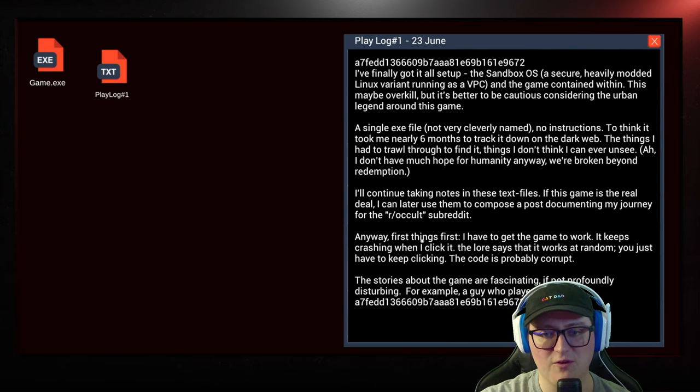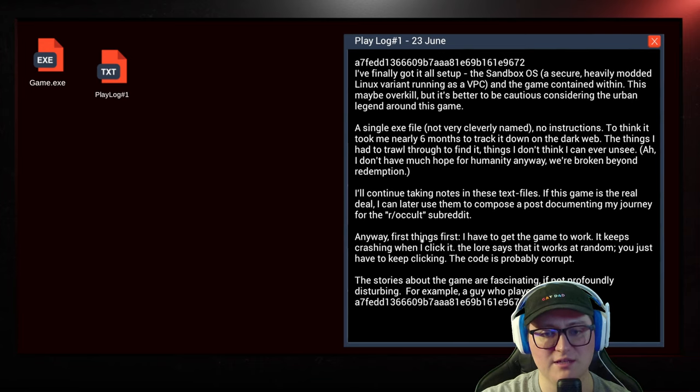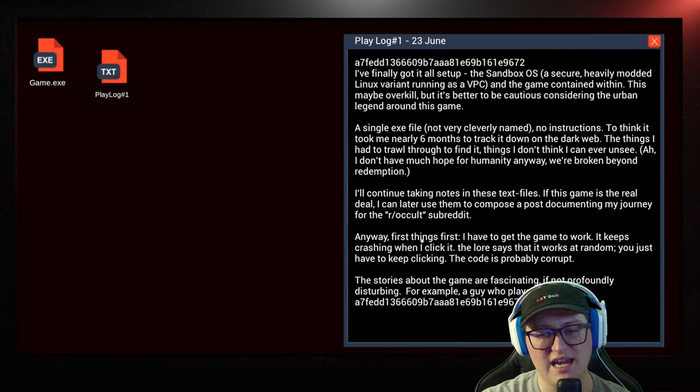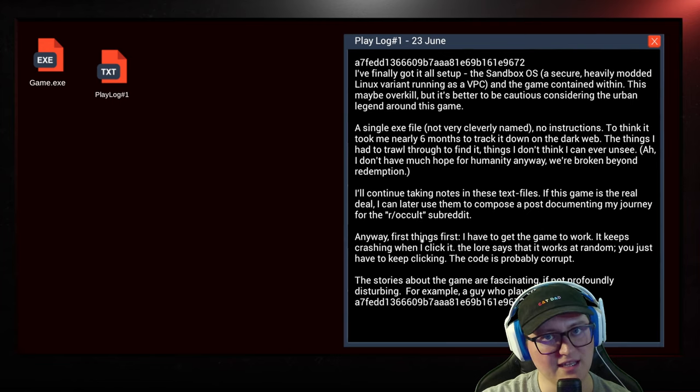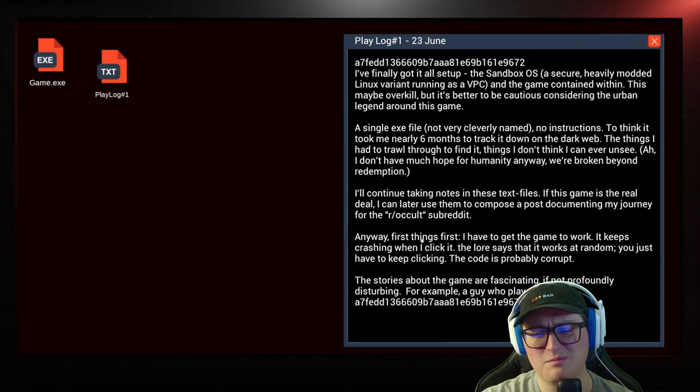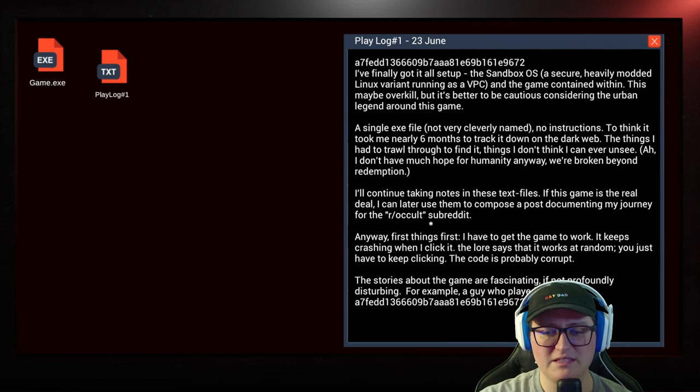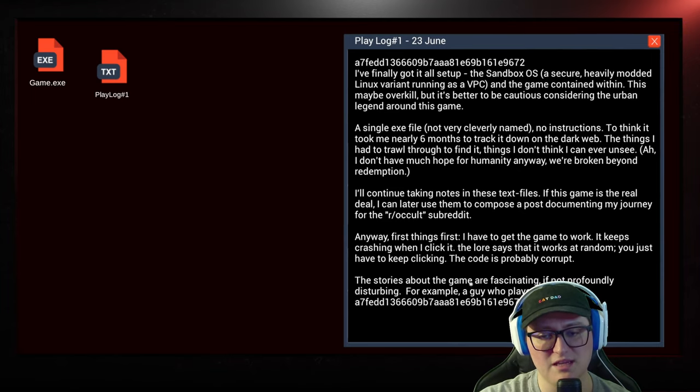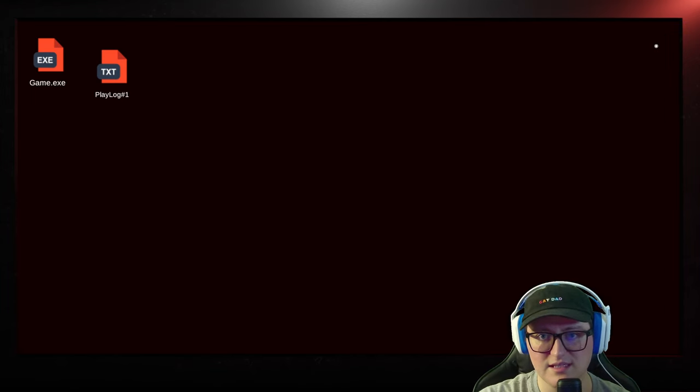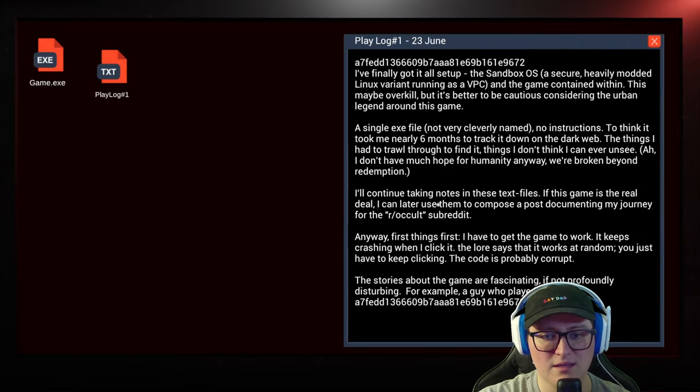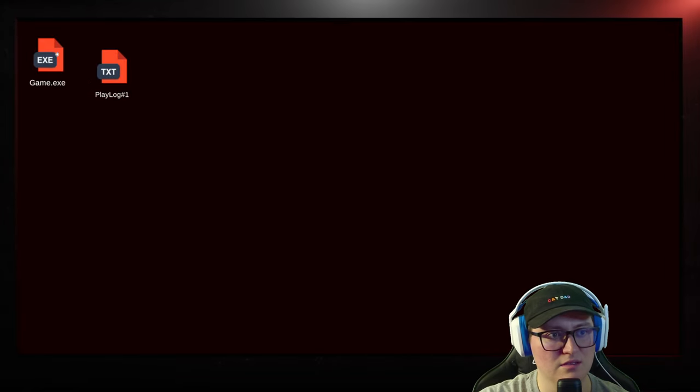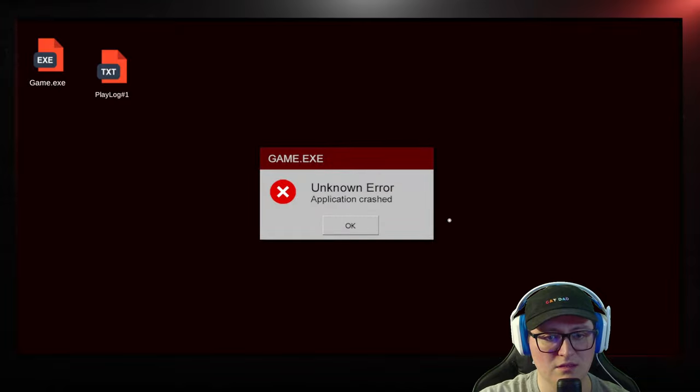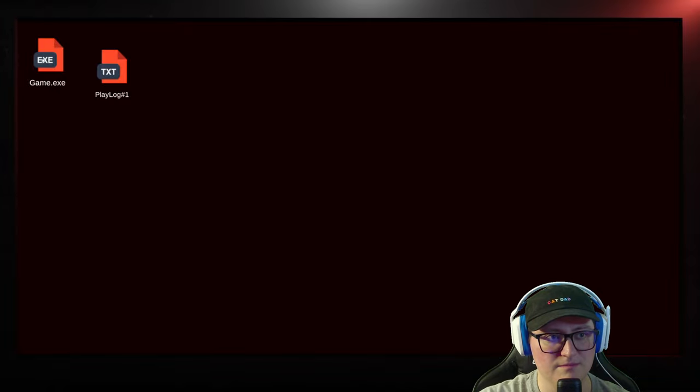These things I had to trawl through to find it, things I don't think I can ever unsee. I don't have much hope for humanity anyway. We're beyond broken, beyond redemption. We're broken beyond redemption. I don't know why I said it like that. I'll continue taking notes in these text files. If this game is the real deal, I can later use them to compose a post documenting my journey for the r slash occult subreddit.